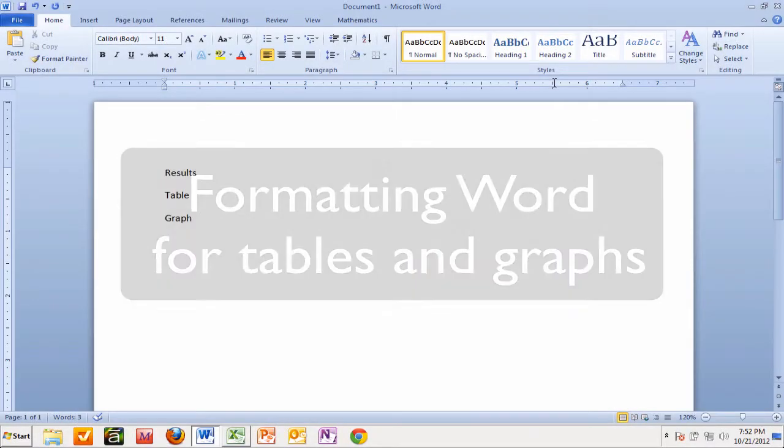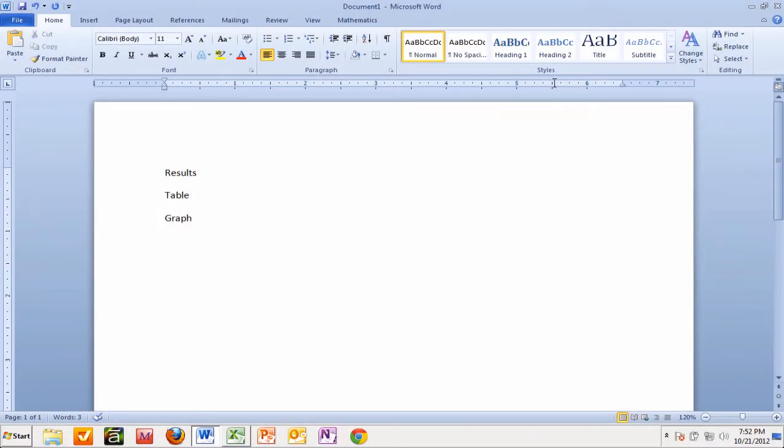Okay gang, this time we are going to prepare our Word document to receive our table and our graph, once we've finished our graph. And what we want to do here is turn it landscape, but we only want one page landscape so that it can stretch the table and the graph across two pages. But we want to keep the rest of the pages portrait.